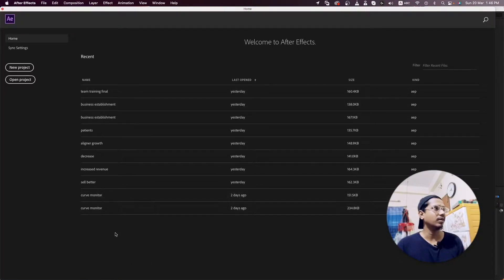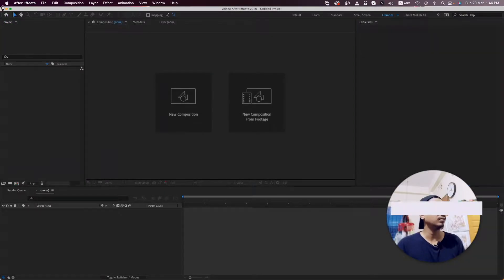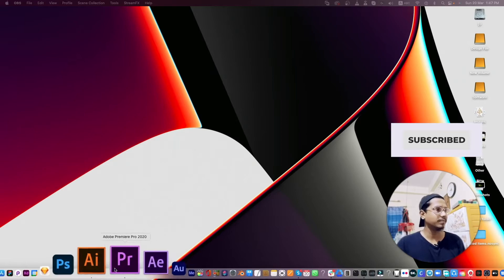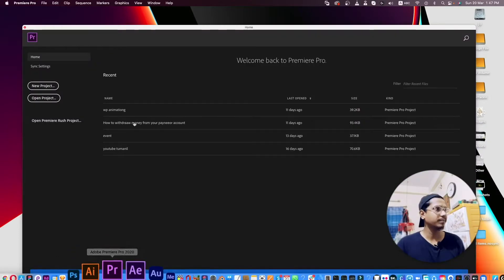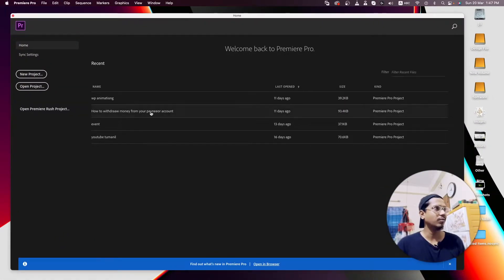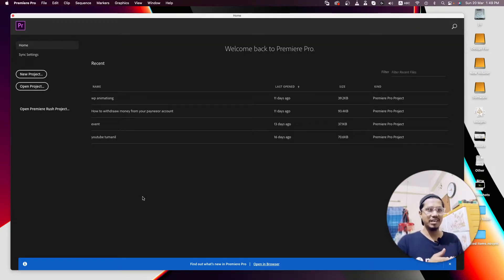Let's close it and also see our Premiere Pro interface. Here are some projects I work on. This is my current After Effects and Premiere Pro workspace, so let's reset After Effects and Premiere Pro. Let's see how to do it.